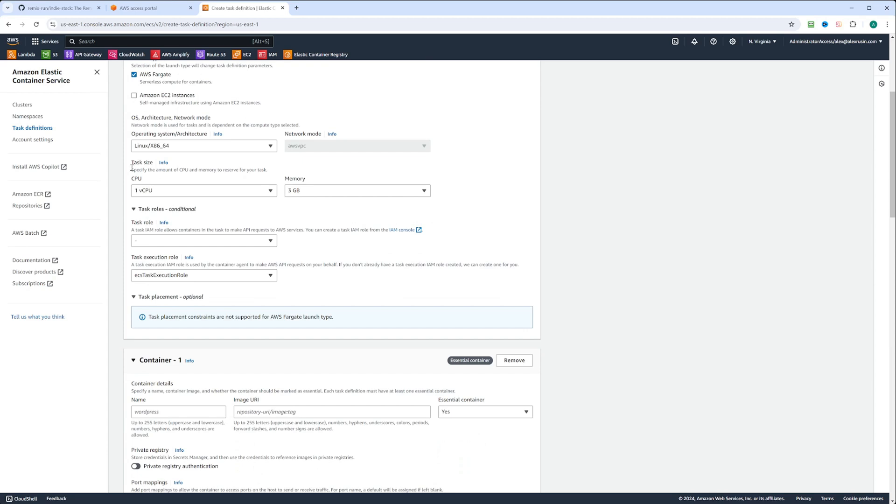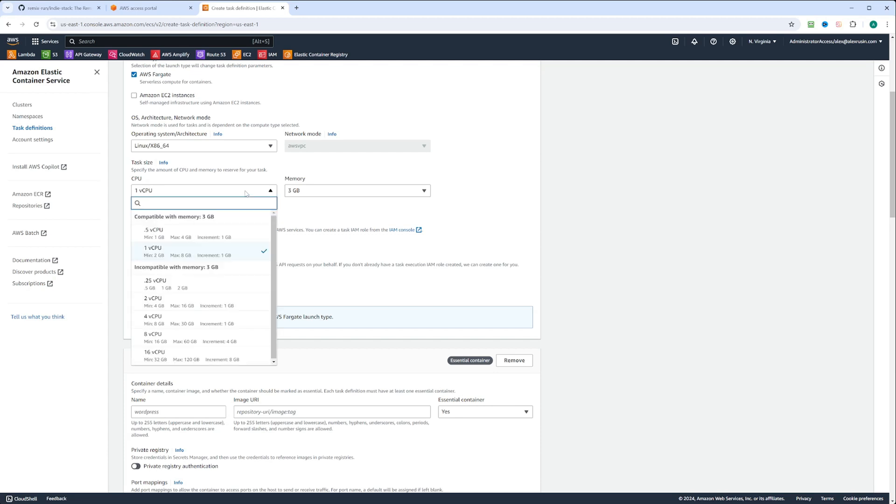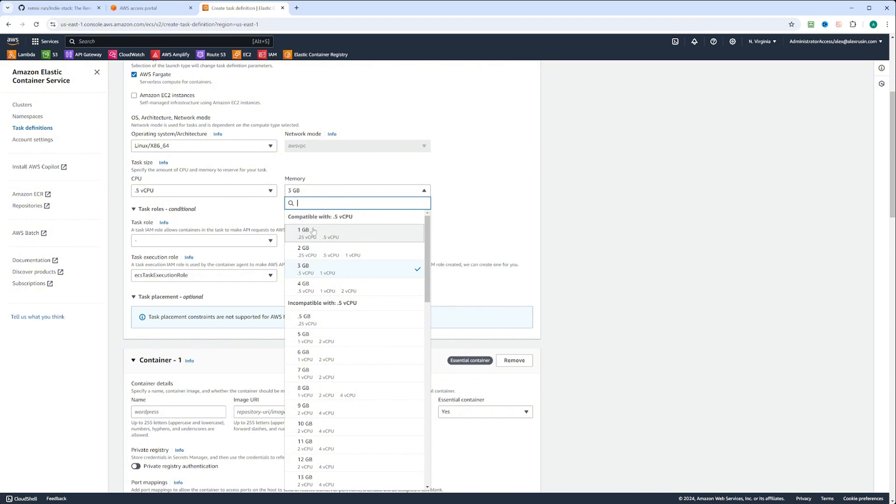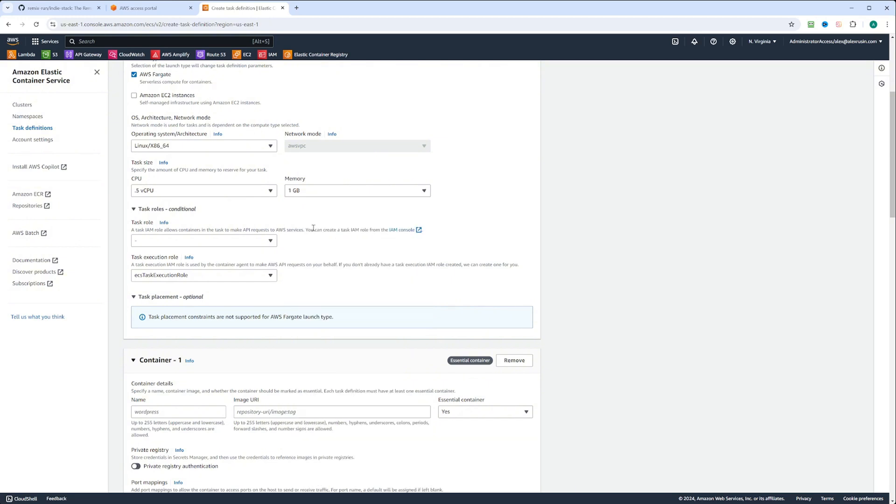Right here, we have a task size, vCPU and memory. That's how we're going to get charged. To be on the cheapest side here, we're going to select the minimum CPU and the minimum memory, which will do for our demo app.